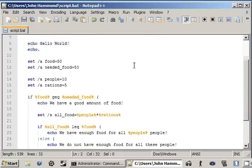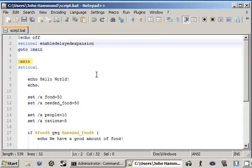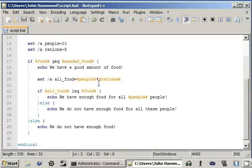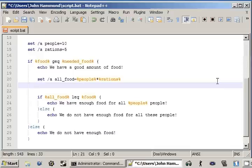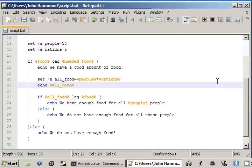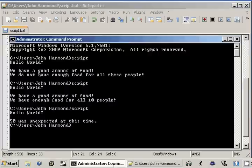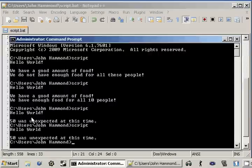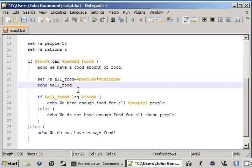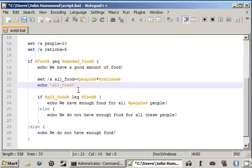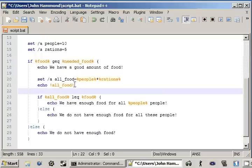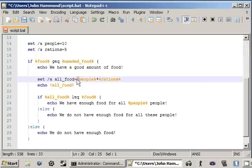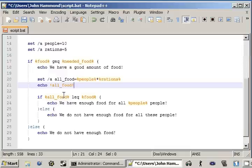Now when we're using delayed expansion, the way we access the variables is a little different as well. We don't really have to actually do this. But if we echo out all food, we can try and run this. Switch back over to my command line here. Hello world. Fifty was unexpected this time. So we need to do something a little differently. The way we actually access these variables now is using an exclamation point. We use an exclamation point surrounding these, surrounding the variable names rather than a percent sign.